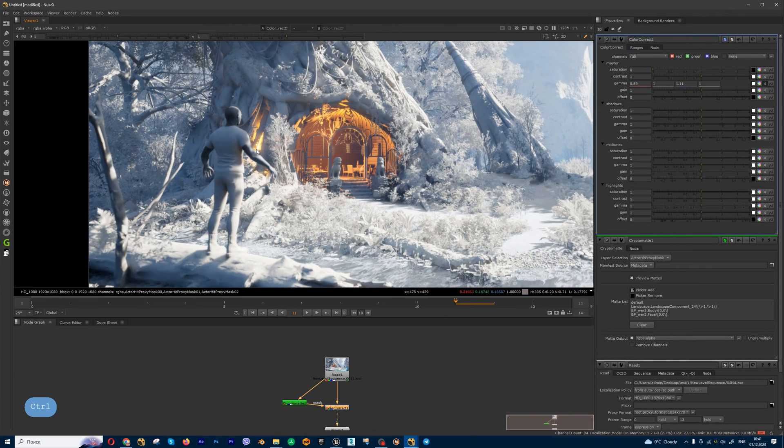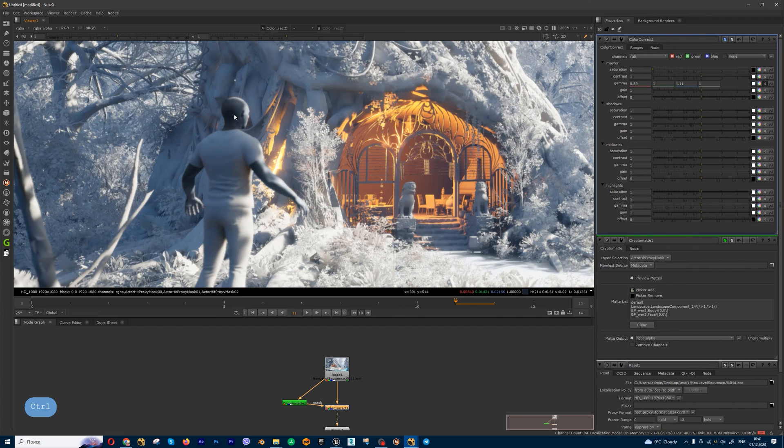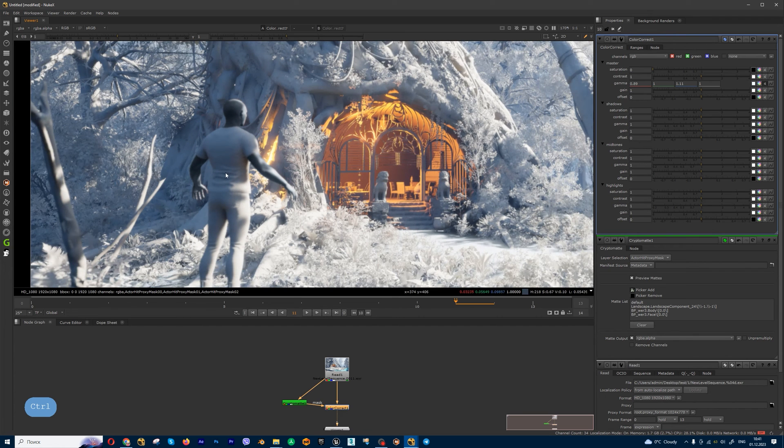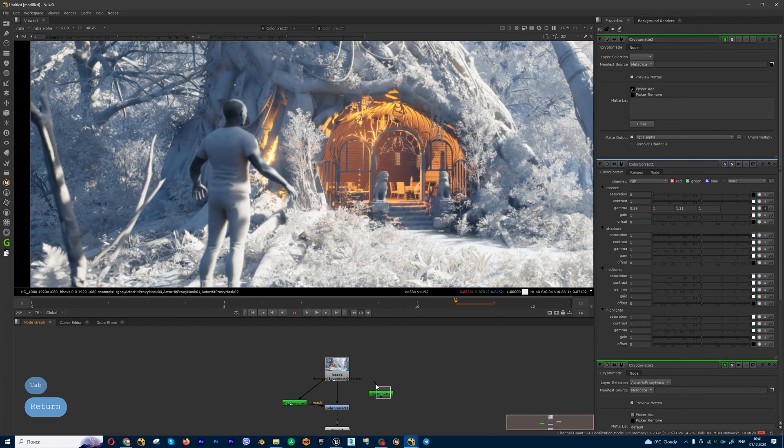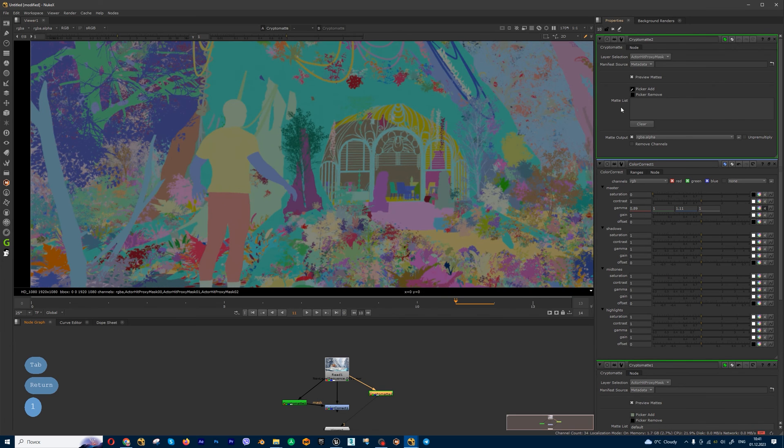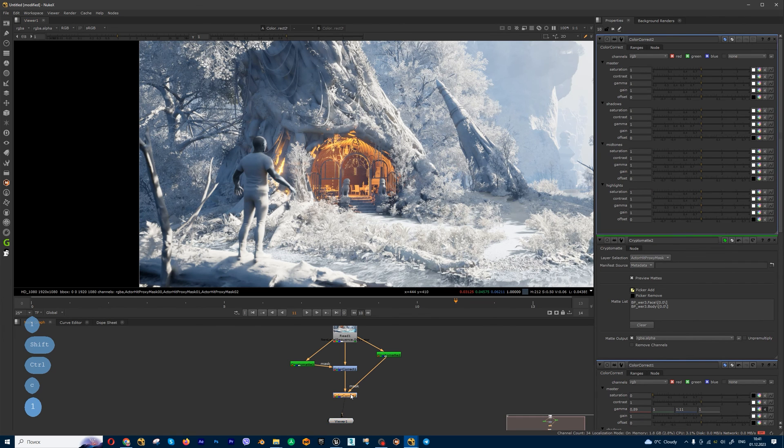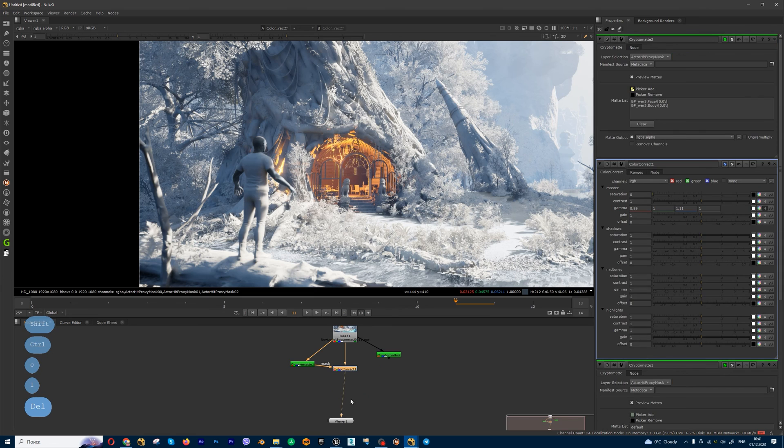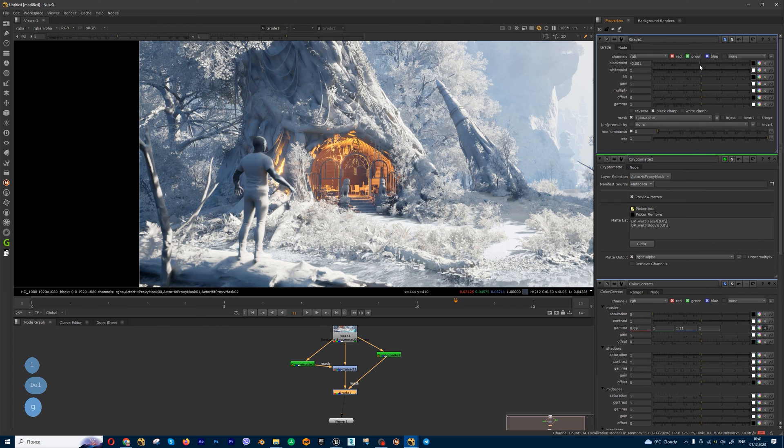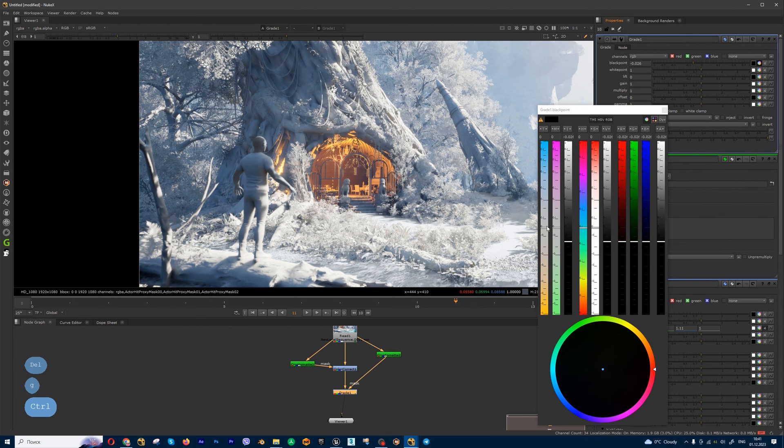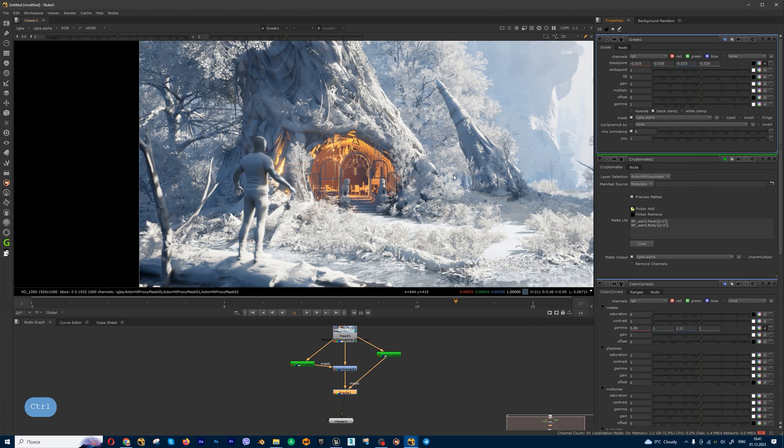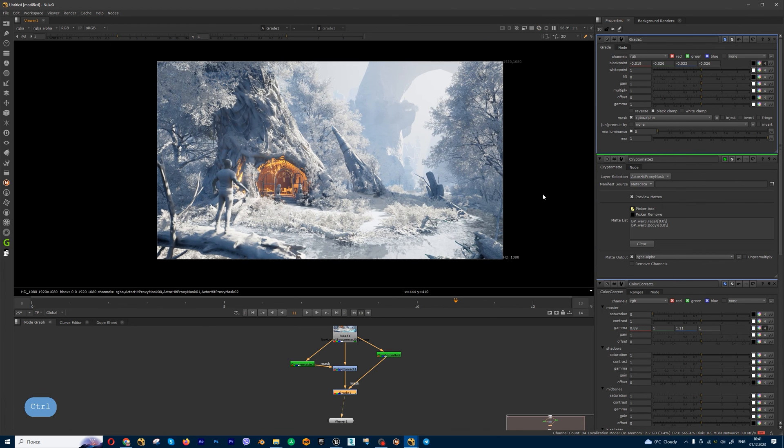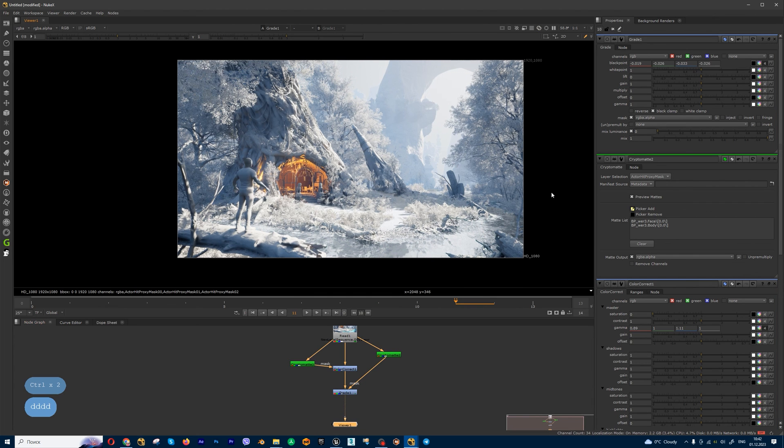Also I can create another mask for skin. If you want to increase brightness for skin, you can create another cryptomatte node for skin only. You can create a color correct, or maybe grade node will be better, because grade node has black point. And you can change skin a little bit like this, and you get beautiful clay render. Thanks for watching!